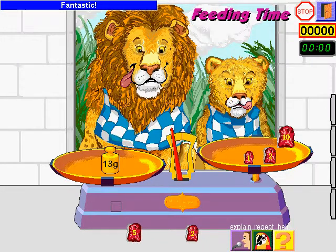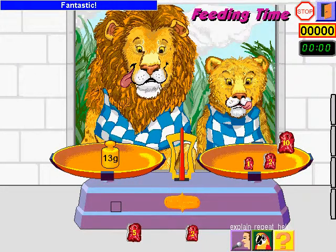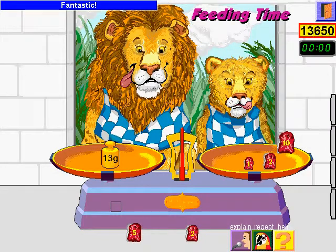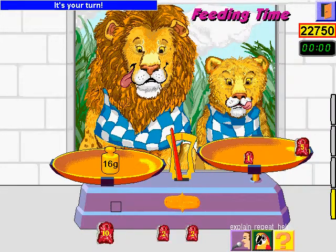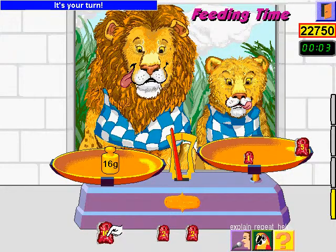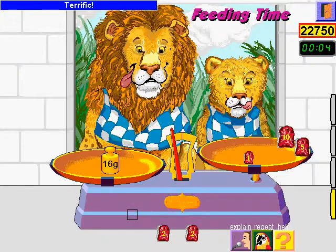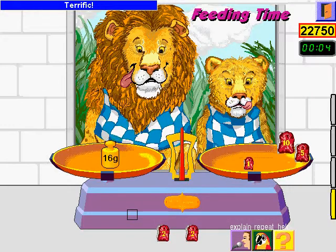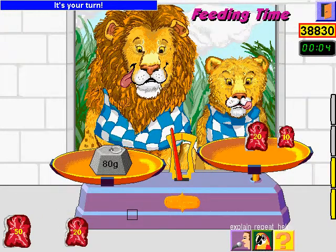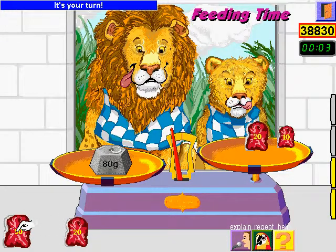Fantastic! It's your turn. Terrific! It's your turn. Good!